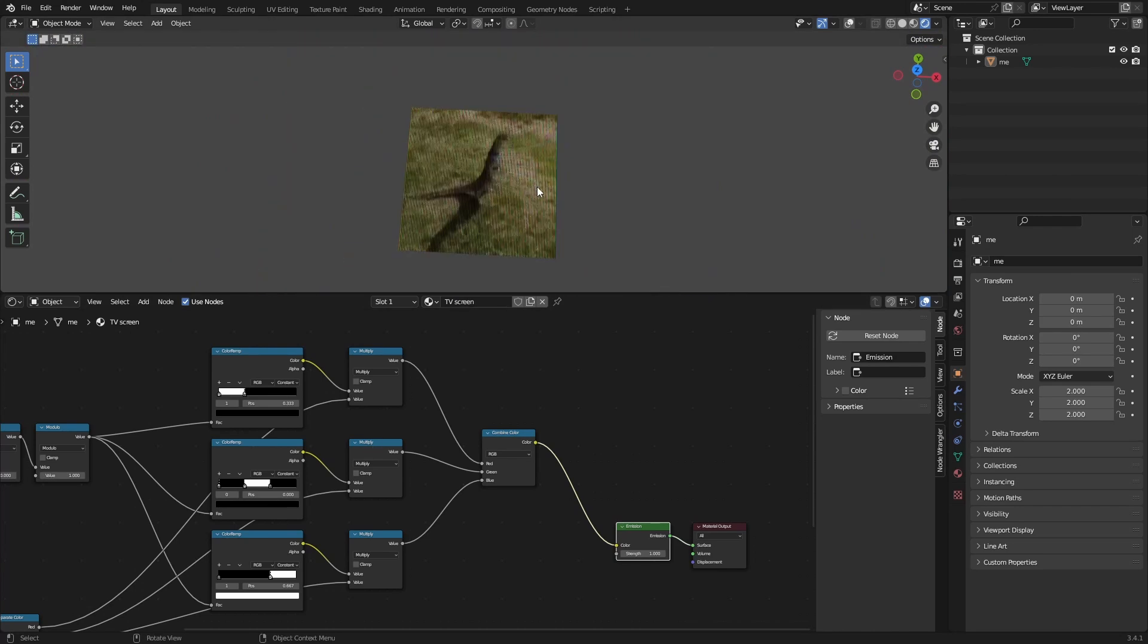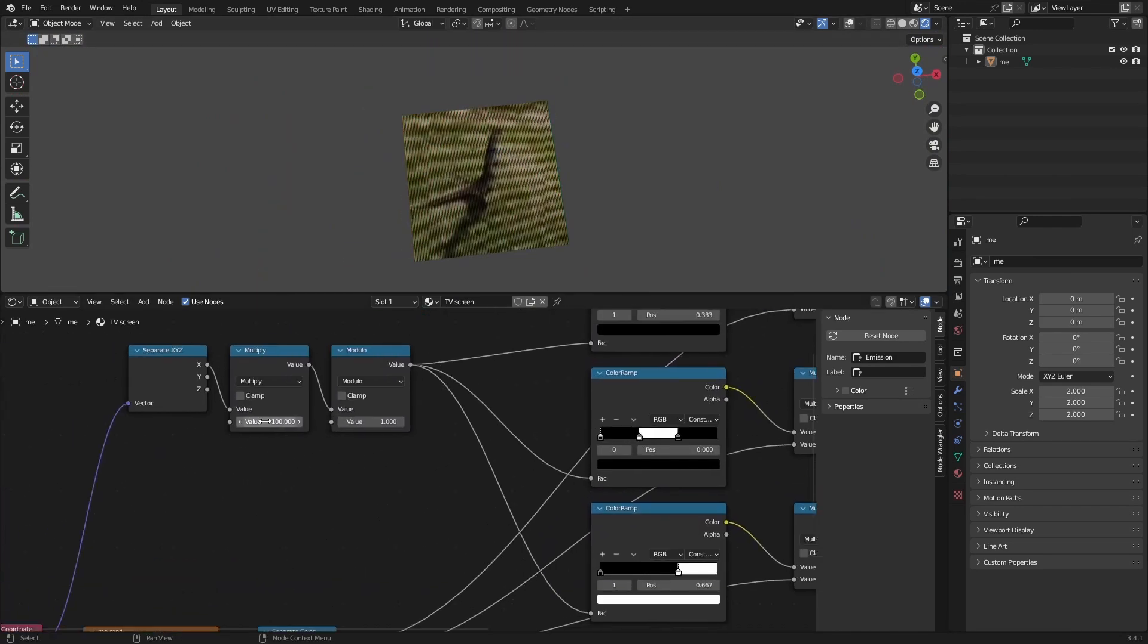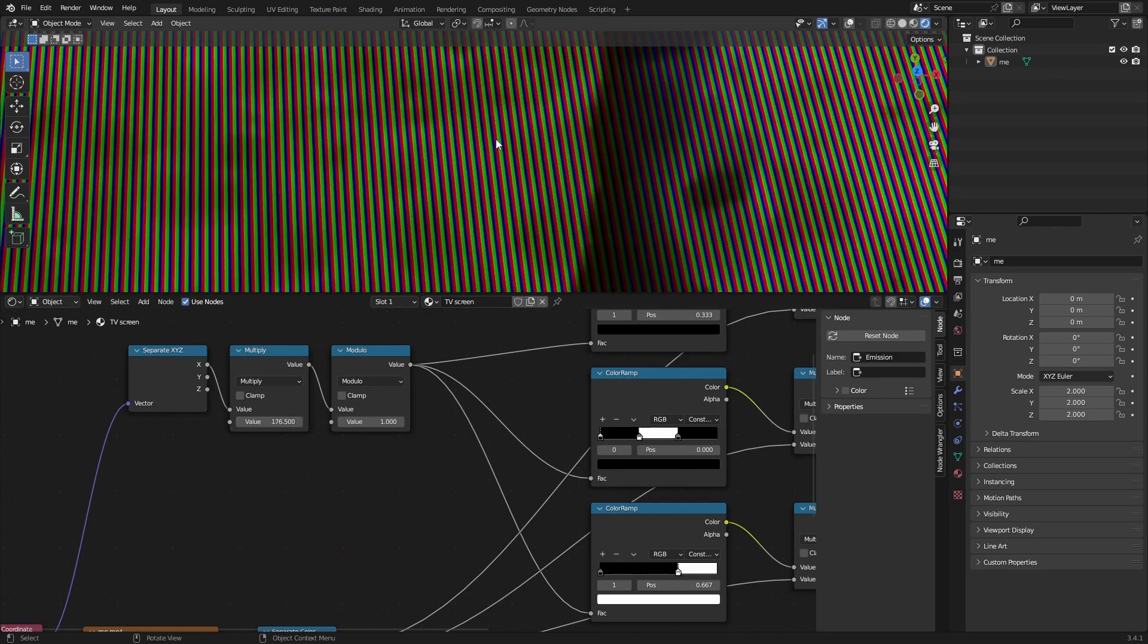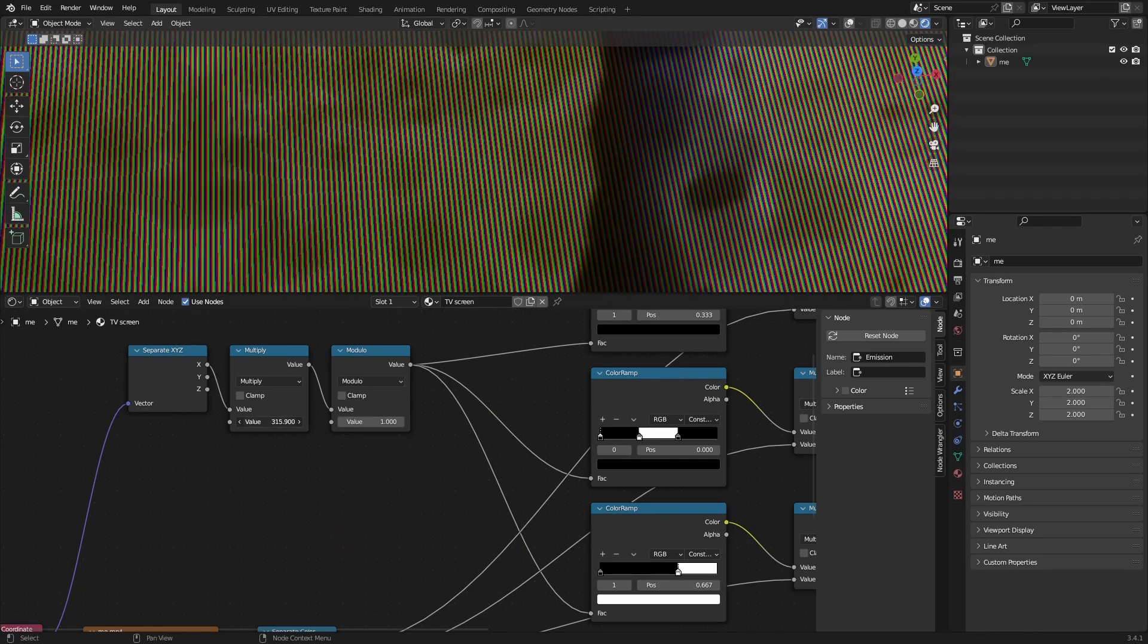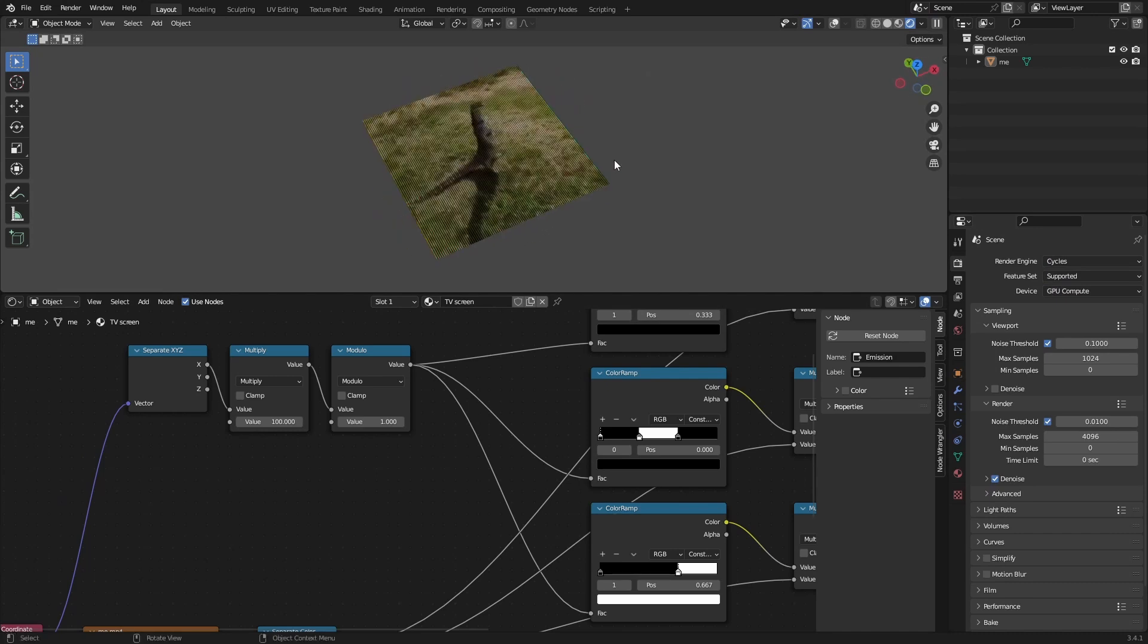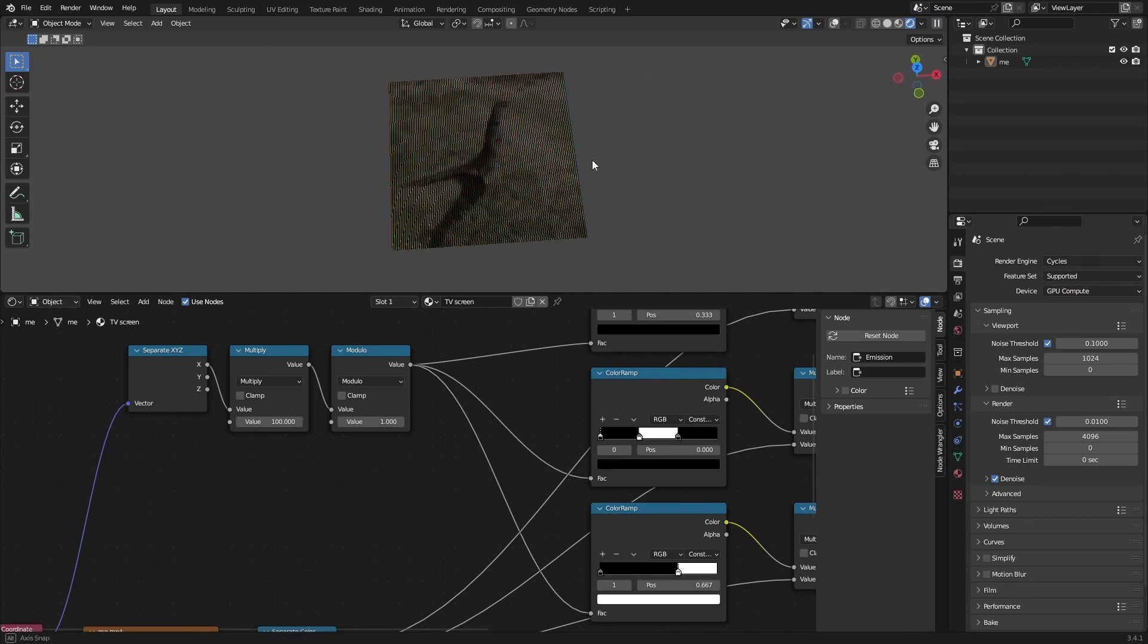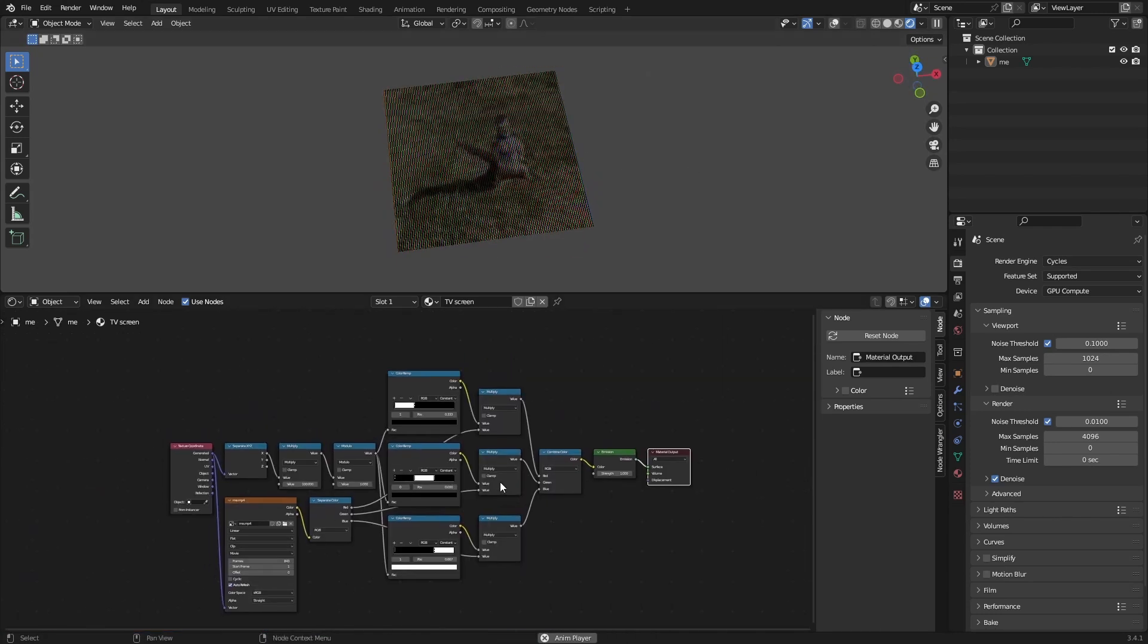To change the resolution you can just change the value here. More means more pixels. It's really simple. If we switch to Cycles it's a little bit less of a headache to look at. You can click play and the video plays. This is the basic screen material and this will be available on my Gumroad again.